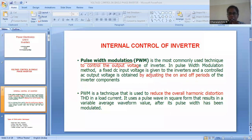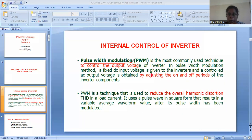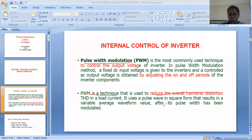The pulse width is nothing but the on-time of a switch. How long we give the pulse, that much time the switch will be on. So the on period is nothing but the pulse width. As you vary the width of the pulse, in turn you are varying the on time of the switch, and in turn the output voltage will be varied. When we go for PWM technique, this technique is used to reduce the overall harmonic distortion (THD). That is an advantage of the PWM technique.